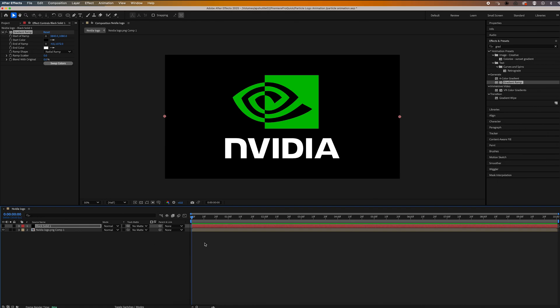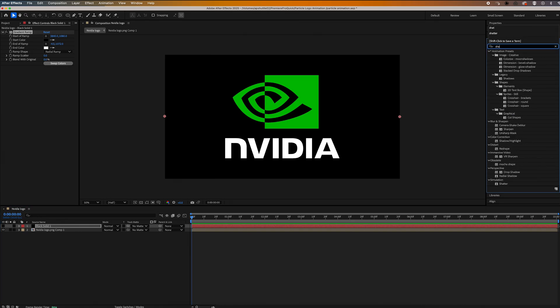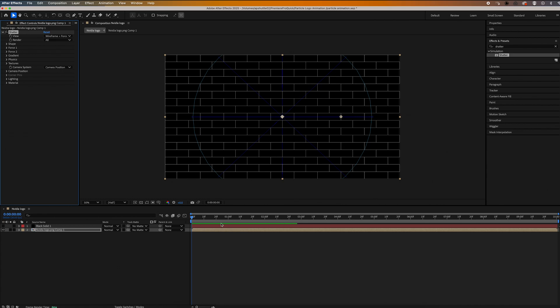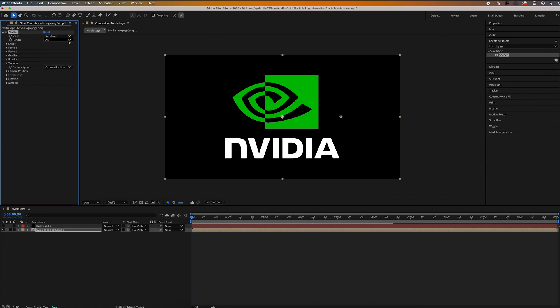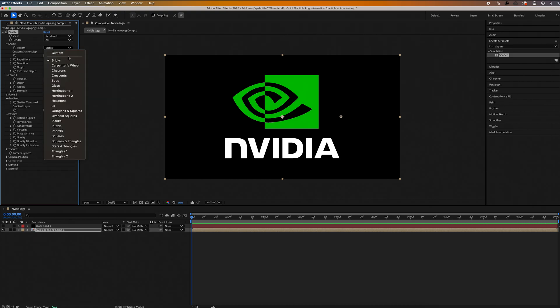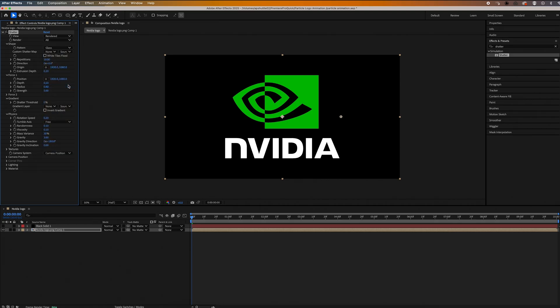Now back up in the effects panel, let's search for shatter, drag and drop that onto our pre-comp layer. Then up in effect controls, let's change the view to rendered, and then we're going to open up a few of these tabs: shape, force one, gradient, and physics. So under shape, we're going to change the pattern to glass, set the repetition to 200, the extrusion depth to zero.